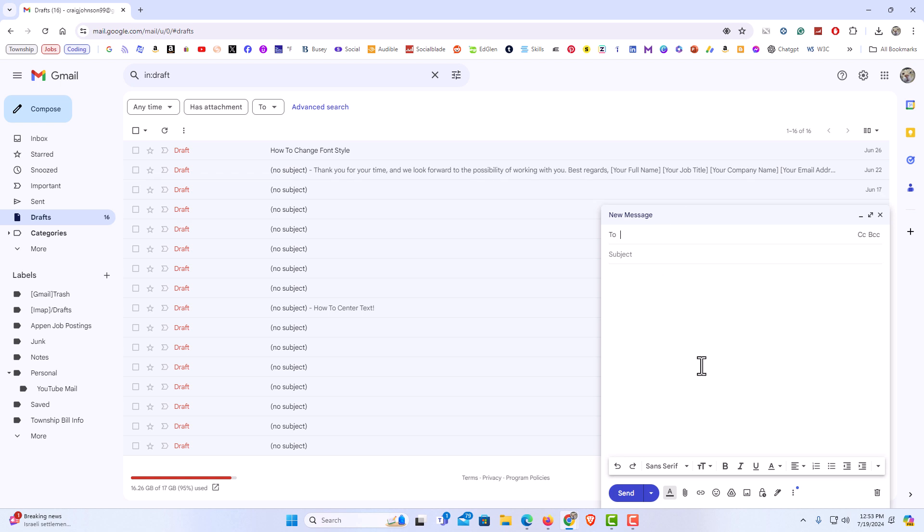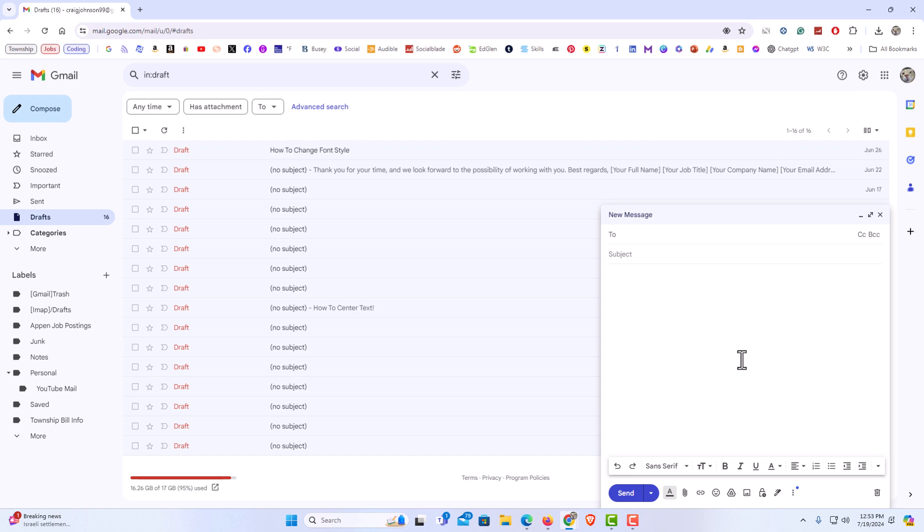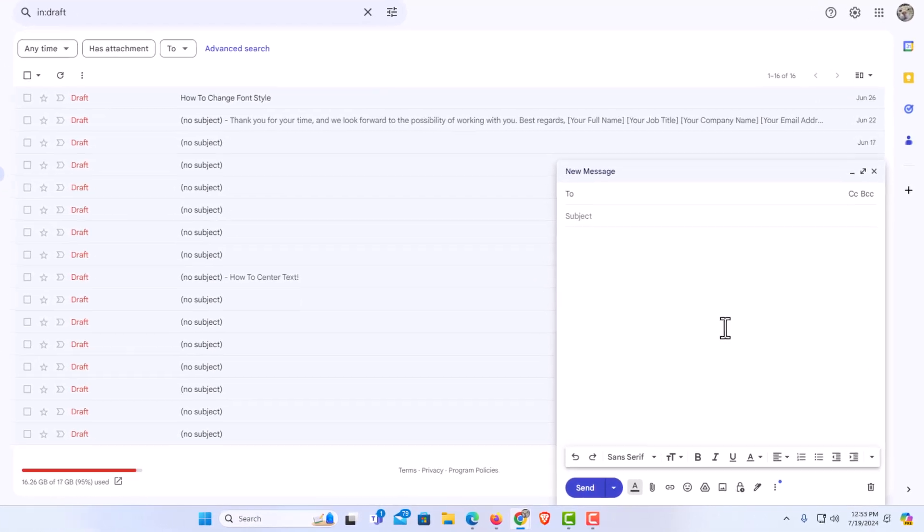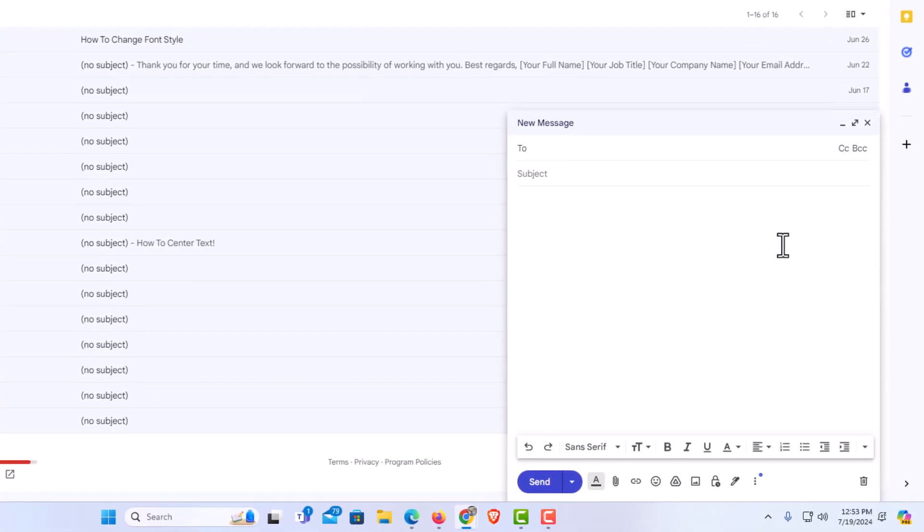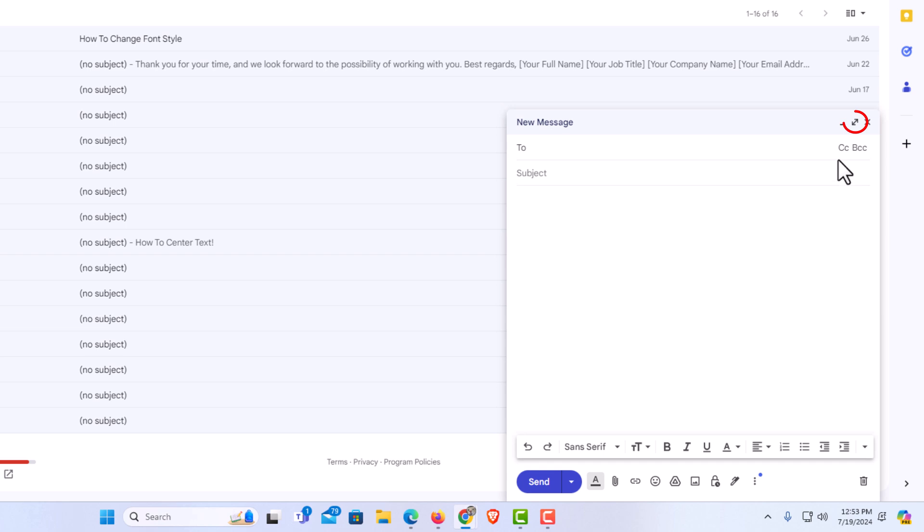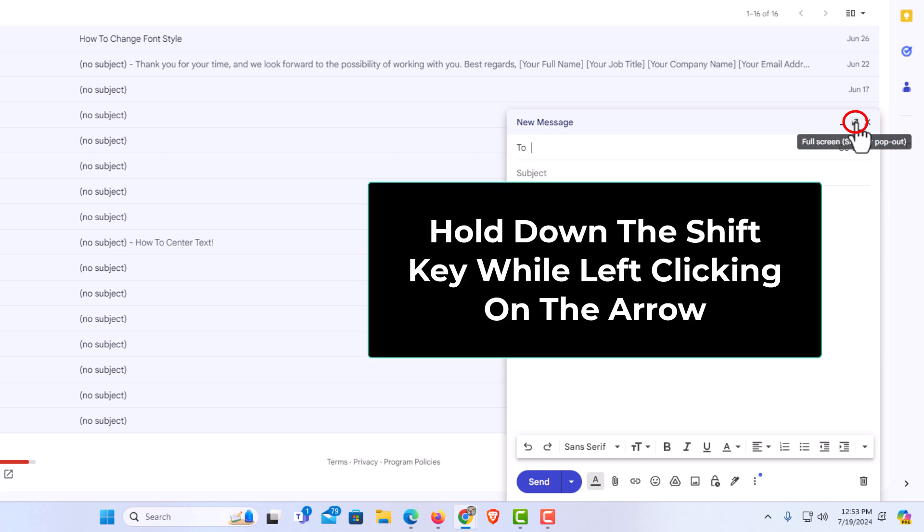Another way to do it: if you've hit compose email and you're presented with this screen here, if you want to pop this compose email out into a new window, you can go up to these arrows right here. If you place your mouse cursor over those arrows, it says full screen or shift for pop out. I'm going to hold down shift.